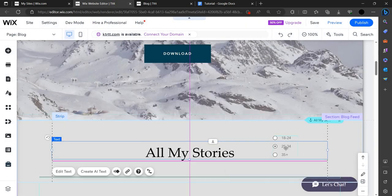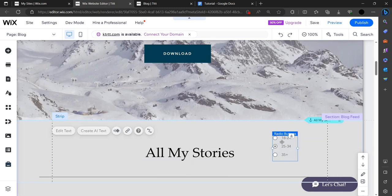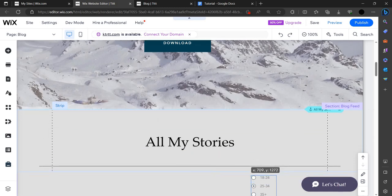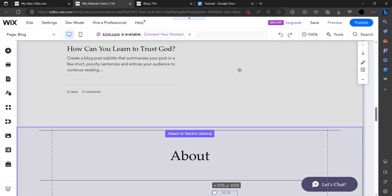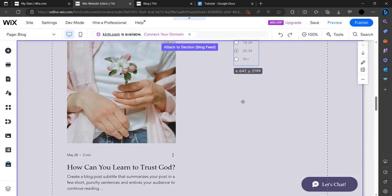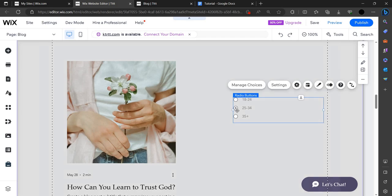As you can see, the quiz has been added. The radio box has been added beside all my stories. We can put it down also if you want. For example, you can just make it big.